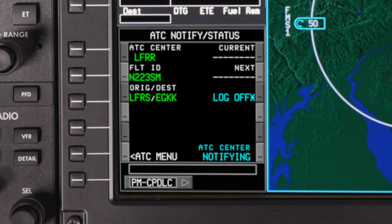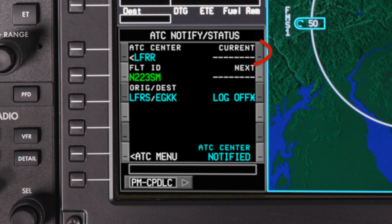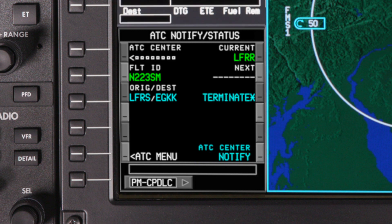When the prompt changes from Notifying to Notified, the connection request is sent. However, it is important to note that a connection with an ATC center has not been established yet. Depending on the ATC center and aircraft location, the logon request may remain in this state until just prior to entering CPDLC airspace. Once the connection becomes active, the ATC center identifier will be shown in the current ATC center field, indicating that an active CPDLC connection exists.